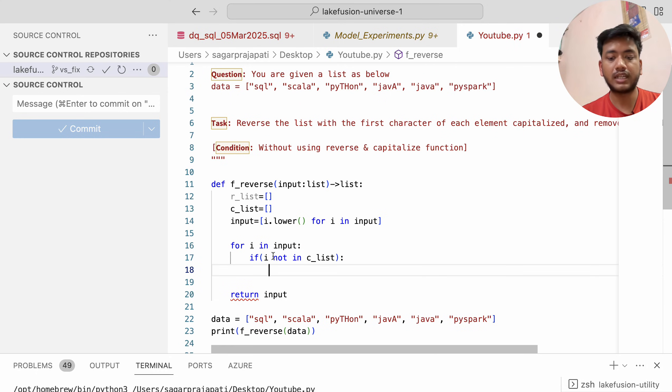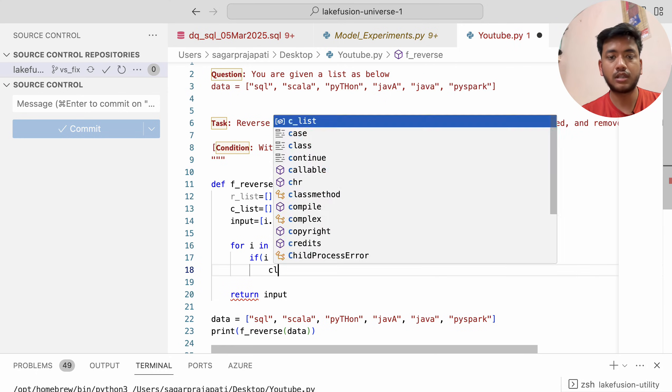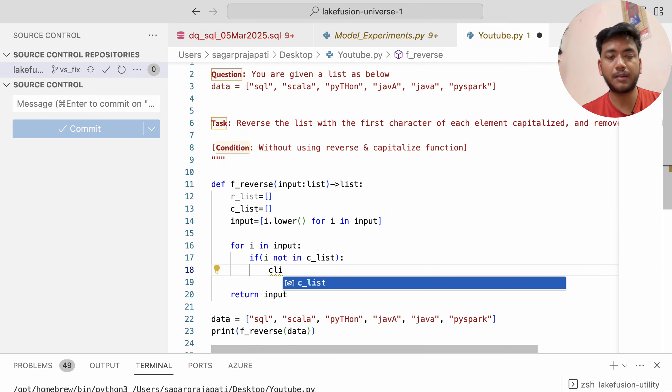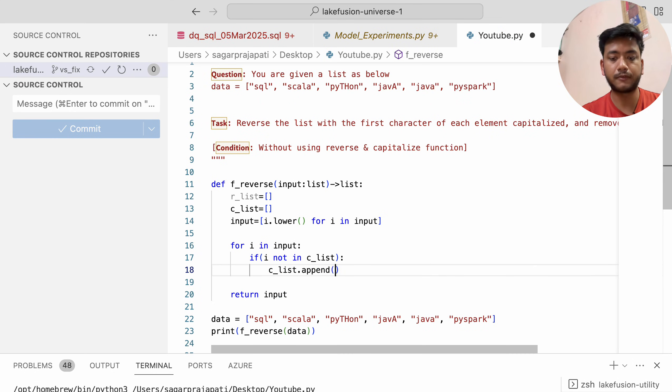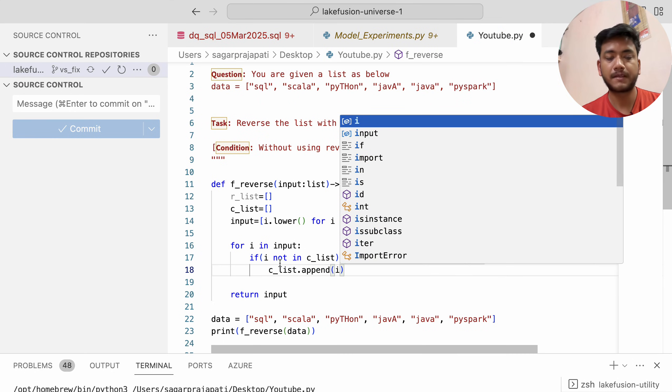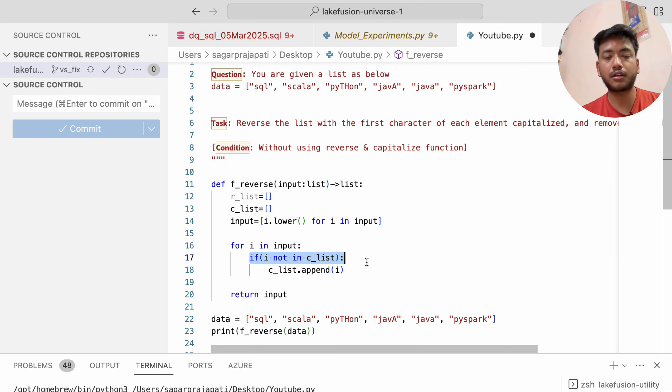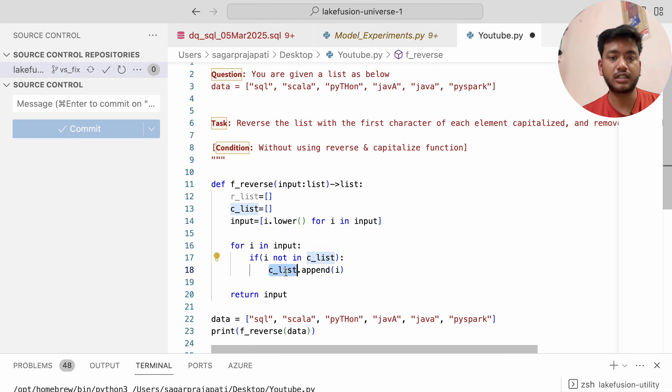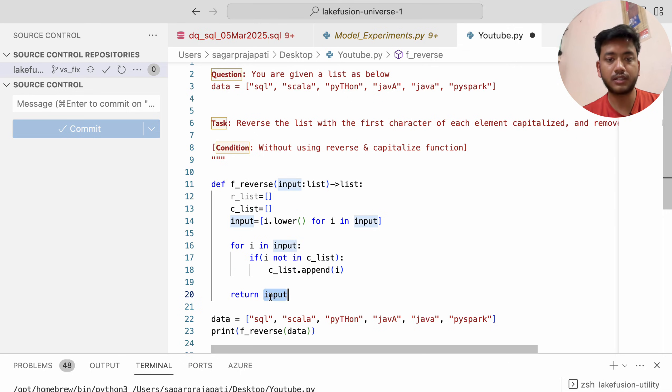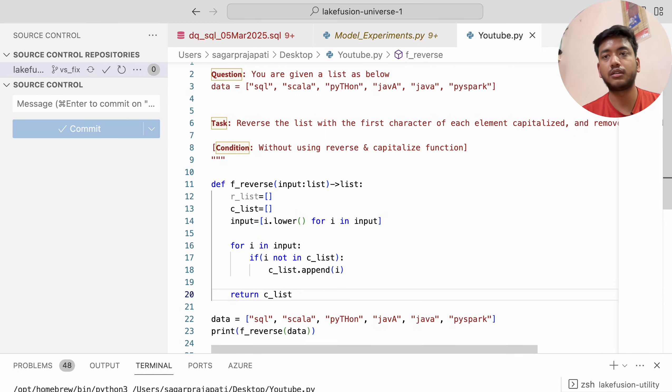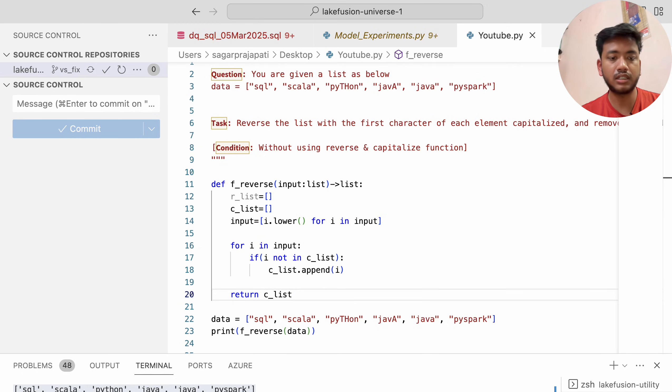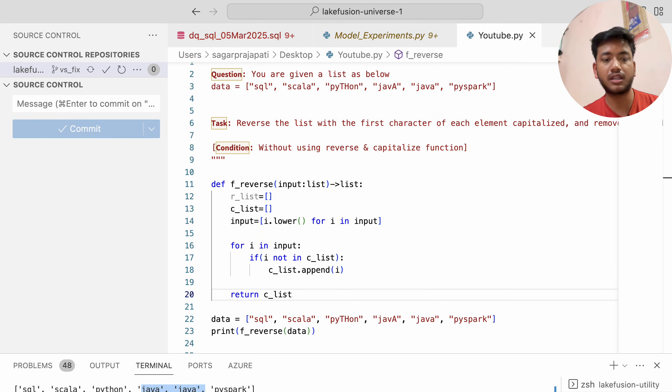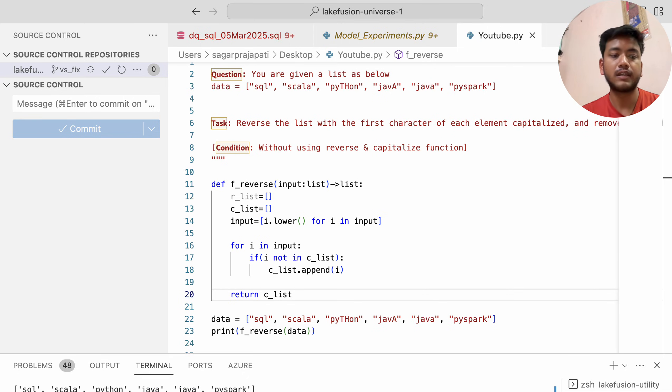Then I'll append that element. If it's already there, it will skip. Instead of returning input, I'll return c_list. Now if I run it, you'll see Java is no longer duplicated and has only a single value.